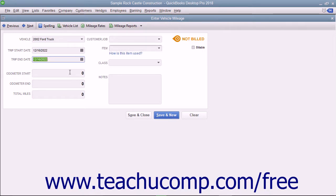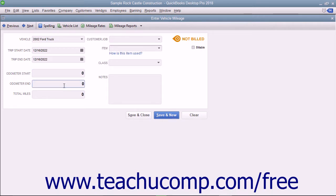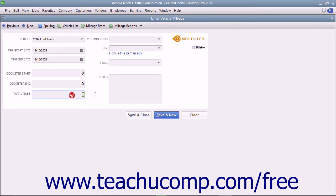Input the odometer start and end values into the boxes provided to fill in the total miles by subtracting the two values. You may also simply type the total miles of the trip into the total miles box if needed.